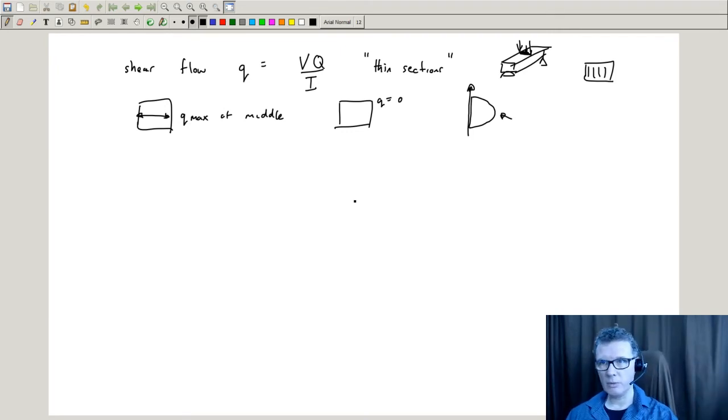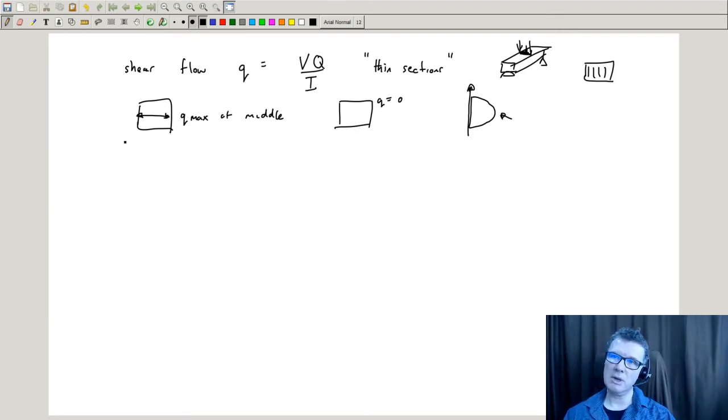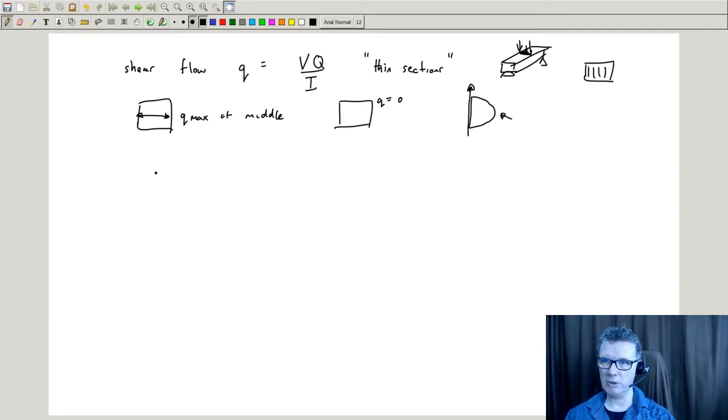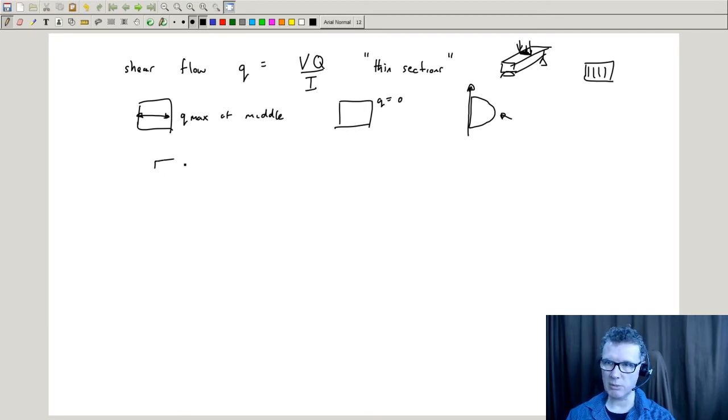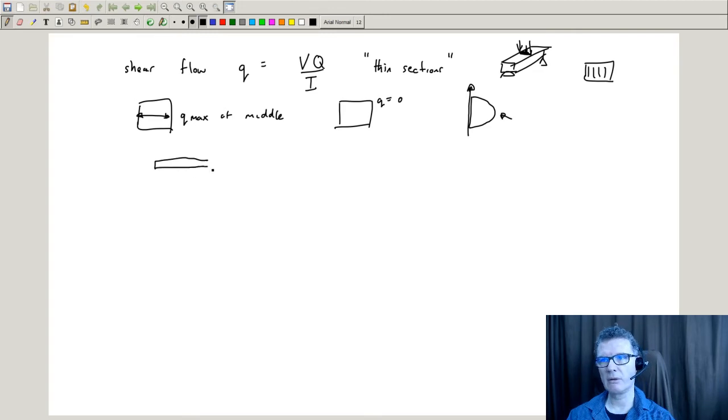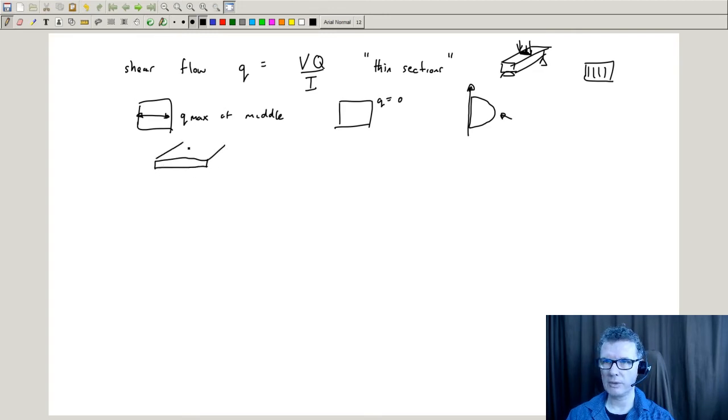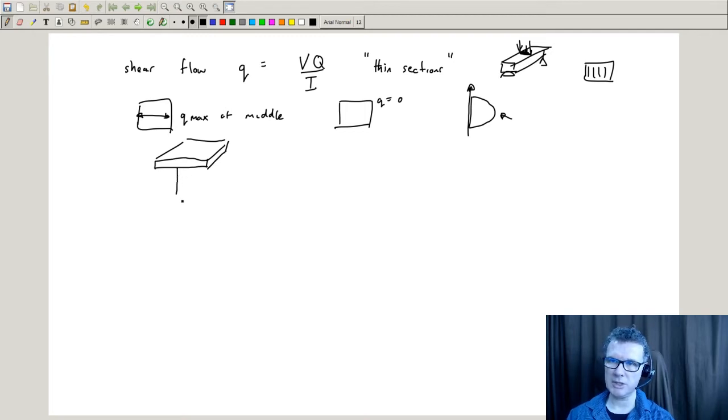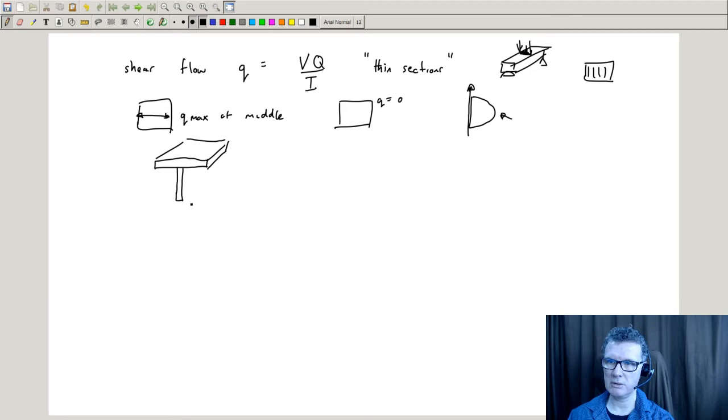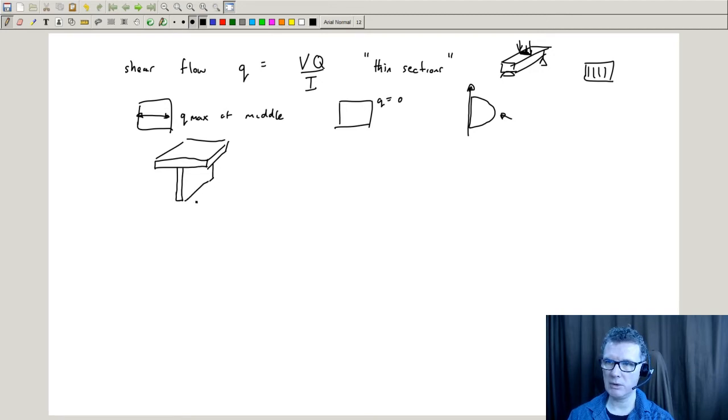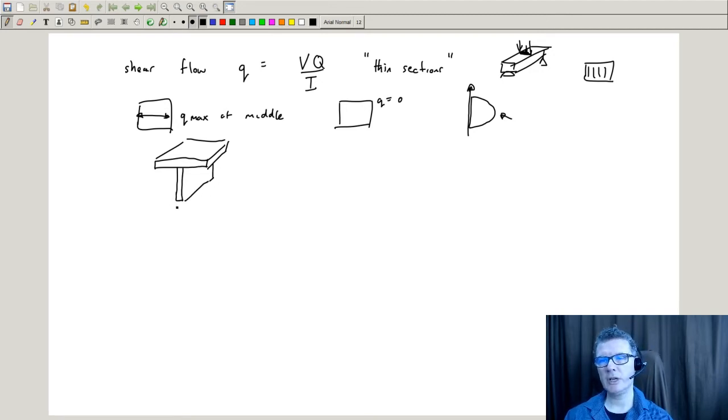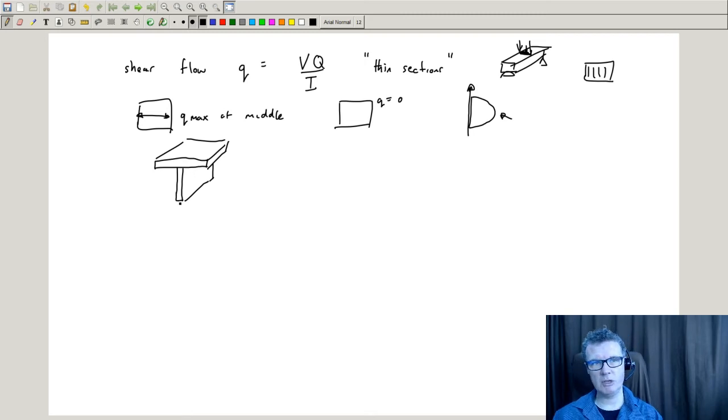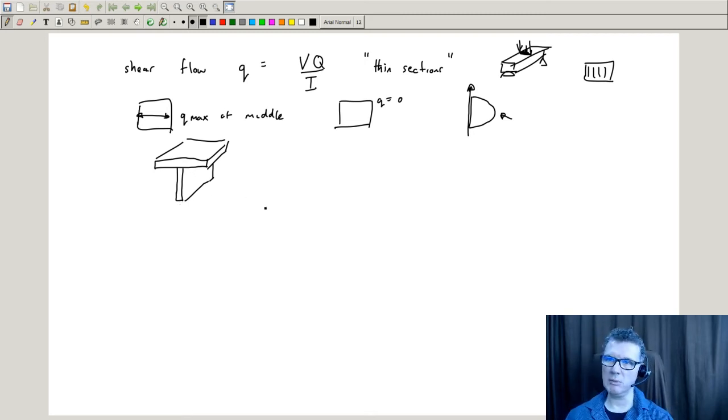So where do I use this? Ideally we should be using thin sections like thin plates. Here I've got a horizontal thin plate, and I could stick on another thin plate, a vertical one this time. You can start seeing I could build up T beams and I beams.